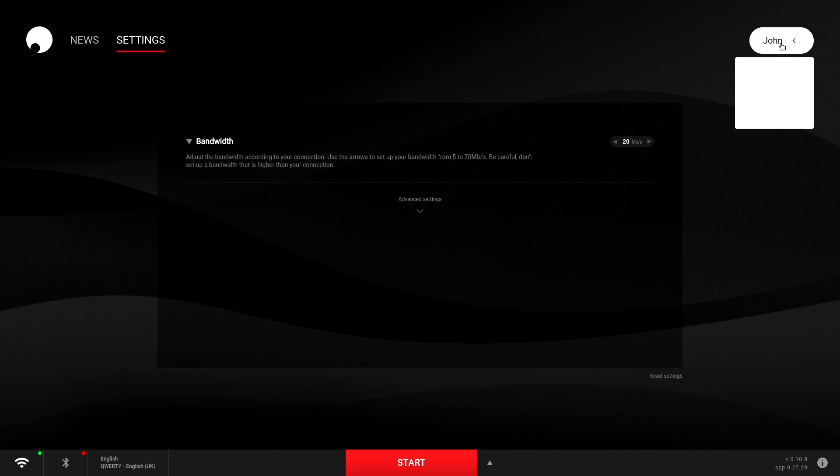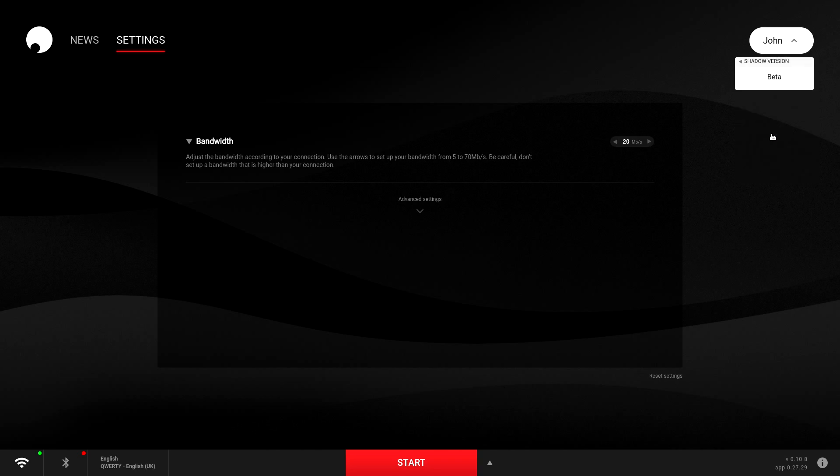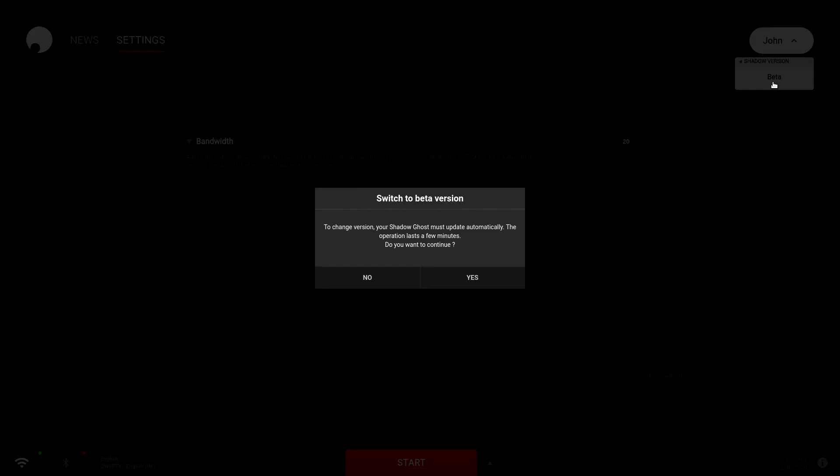So to swap over to beta, go to the menu at the top right, select switch to version, select beta and select yes.